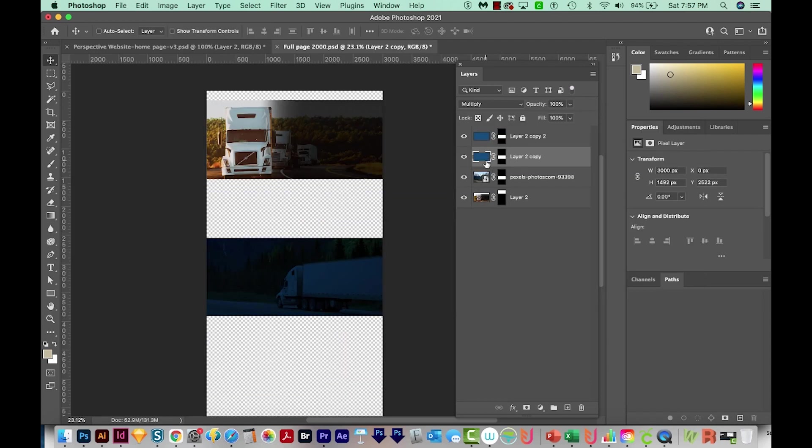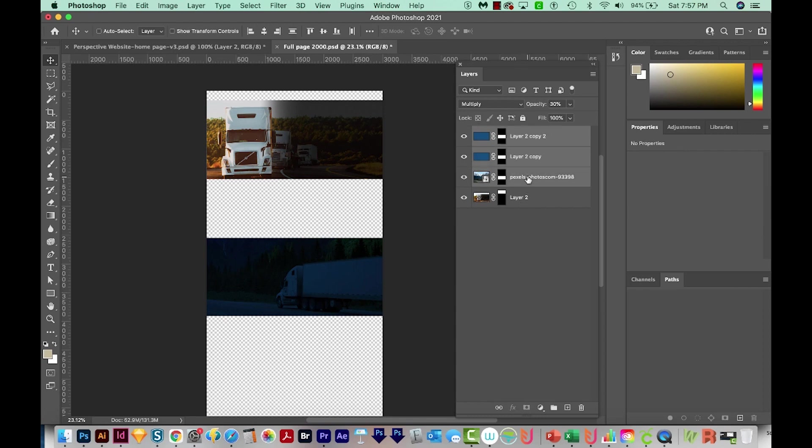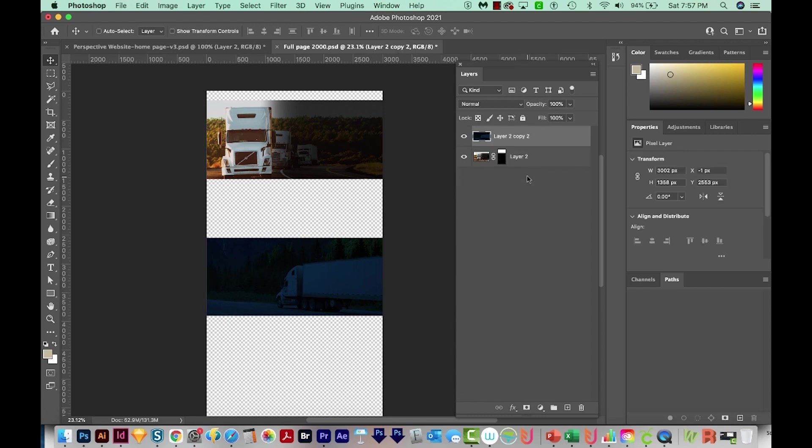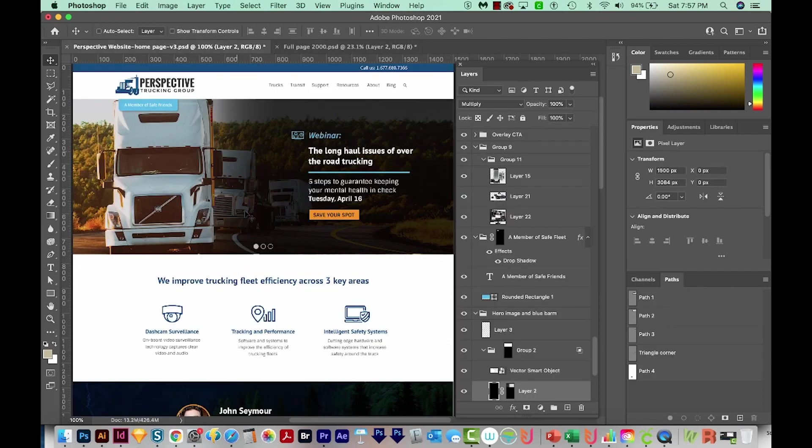Now you'll notice that I've got a couple of blue layers up here. Those are the overlays on this. So I'm going to just select all three of these and hit CMD E or CTRL E to merge them. And this one is fine as is. Let's go back to the homepage.